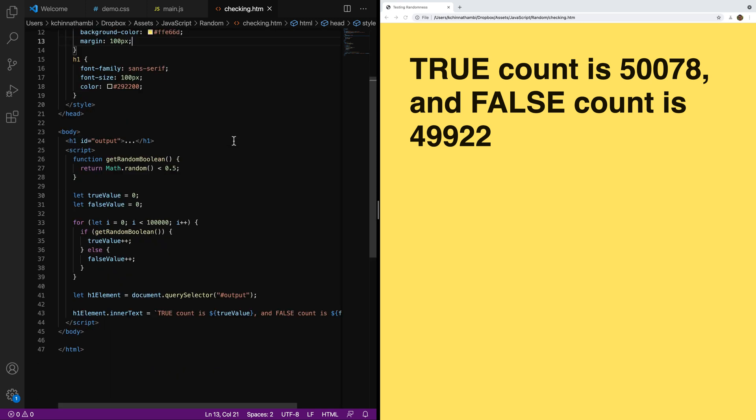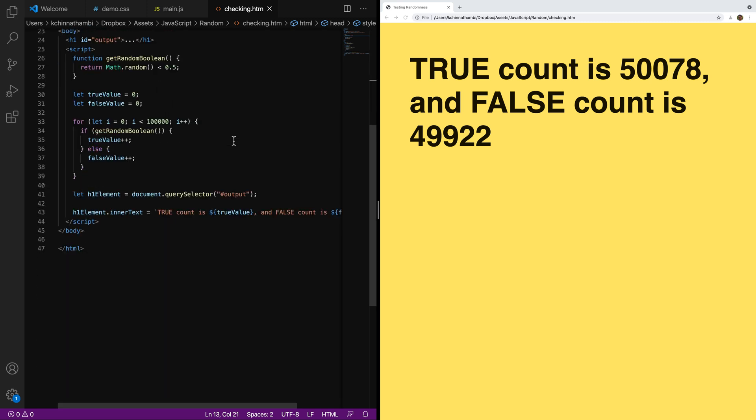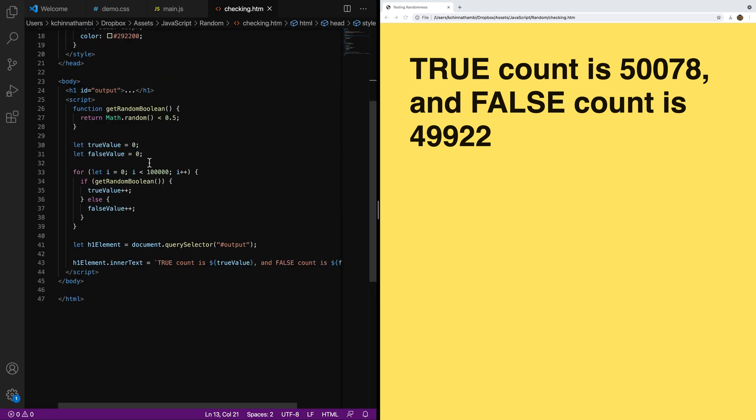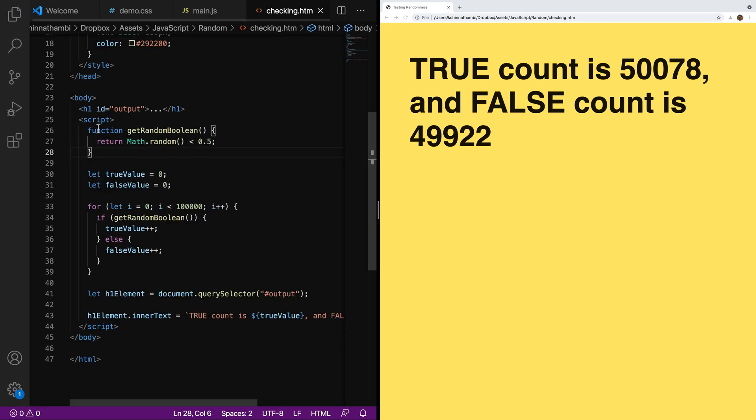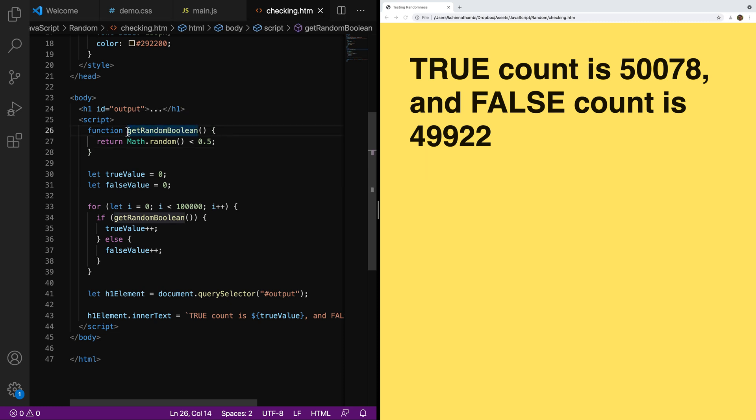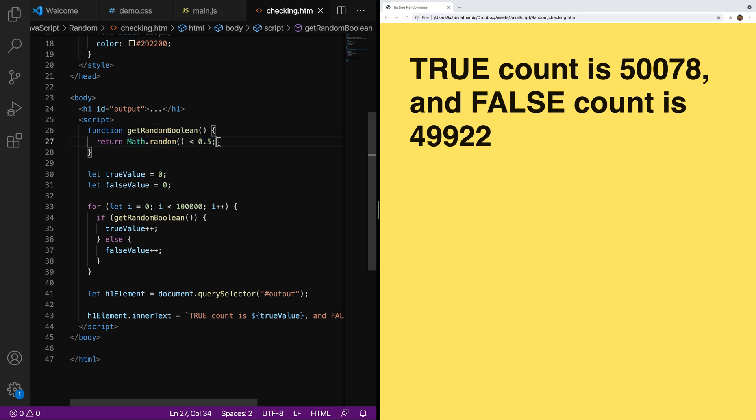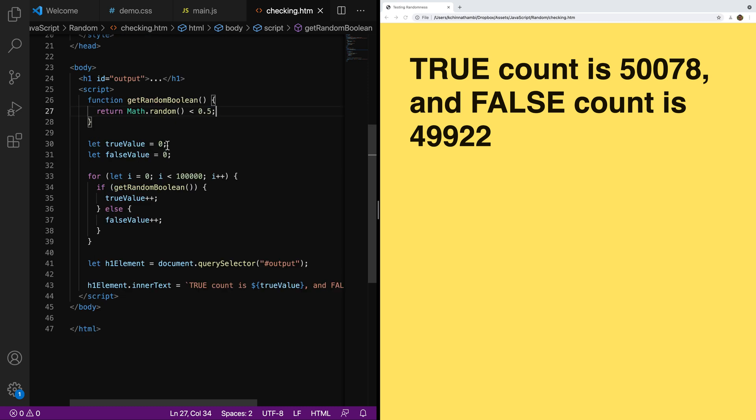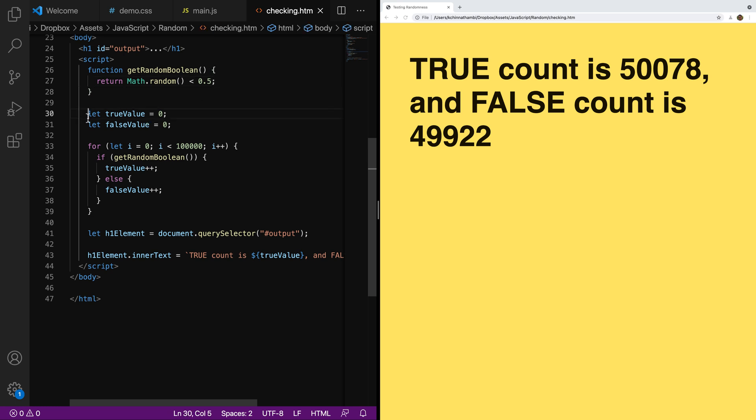So let me go ahead and go into Chrome. What I have here is a very simple app. I have the getRandomBoolean function, the same one you saw earlier, and I'm just returning the value from Math.random is less than 0.5. And now I want to validate that what is being returned over a period of time is close to 50% true and 50% false. So I created this little artificial test where I'm looping through, I'm having a loop that runs 100,000 times.